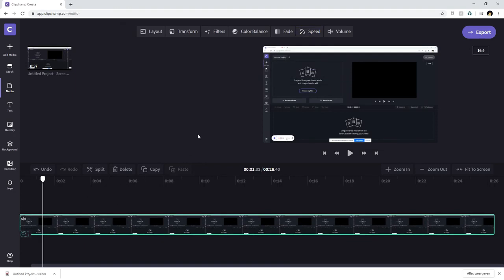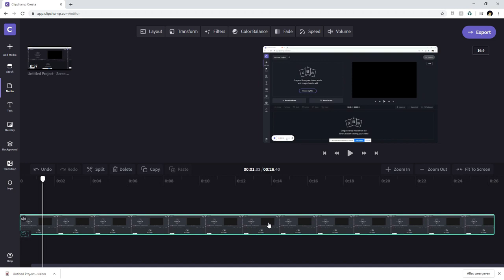So it's basically really really simple to record your screen, do whatever you want to do in your recording and then just drag it into your editor and you can actually start editing it straight away.